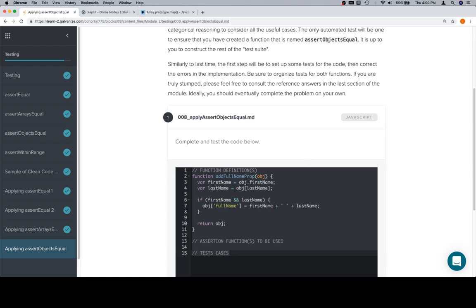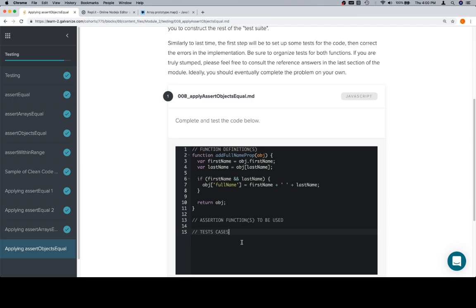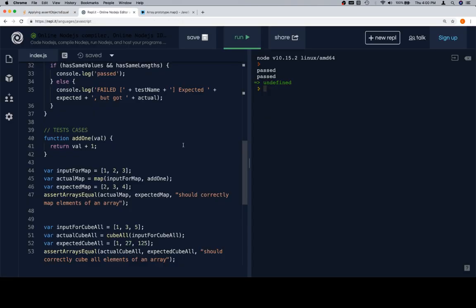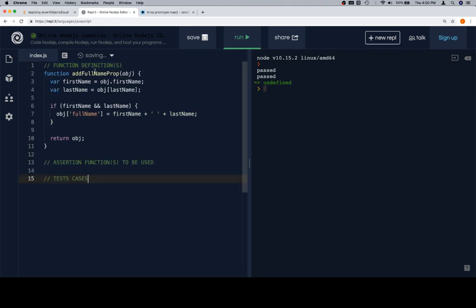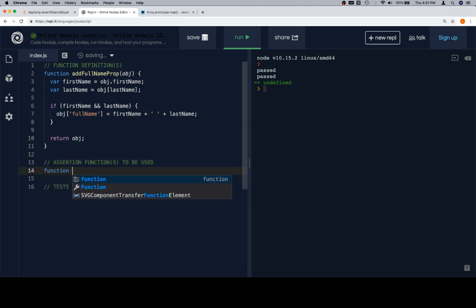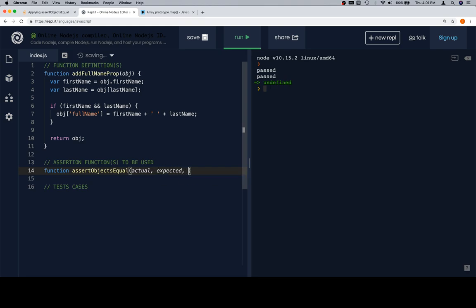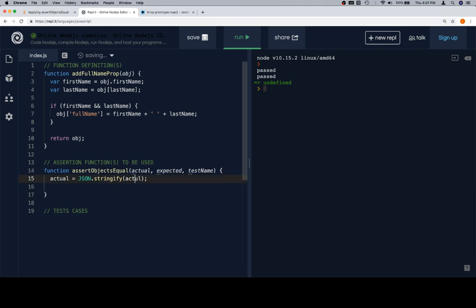We've got an assertion we need to make. 'addFullName property is going to return objects,' so we're going to be working with assertObjectsEqual. We'll copy this and paste it in. We have a function definition 'addFullNameProperty' to an object. The assertion function to be used: if the return value is an object, we're going to create an assertObjectsEqual function with an actual object, an expected object, and a test name. Actual is equal to JSON.stringify of actual.